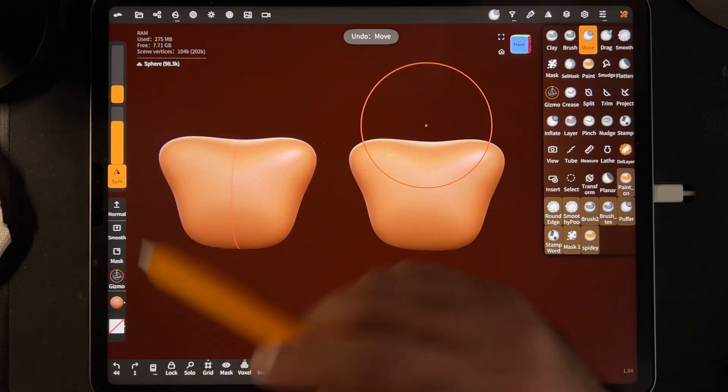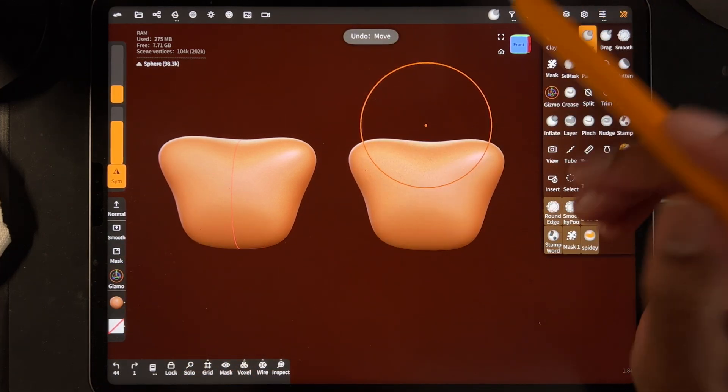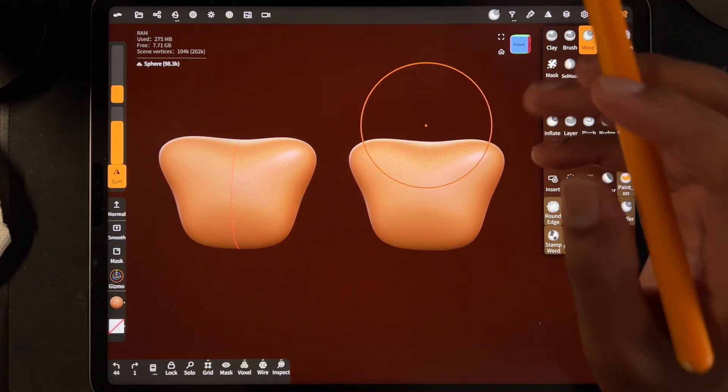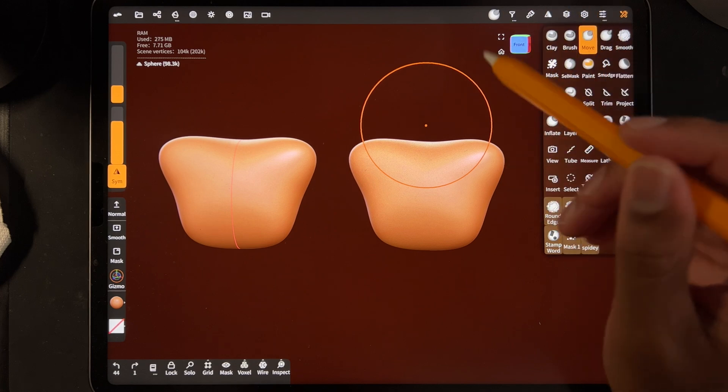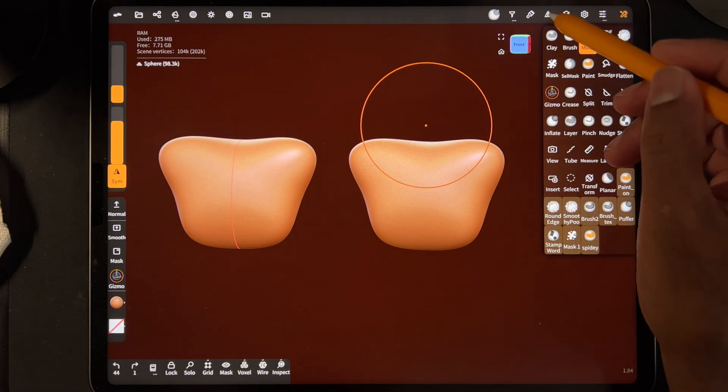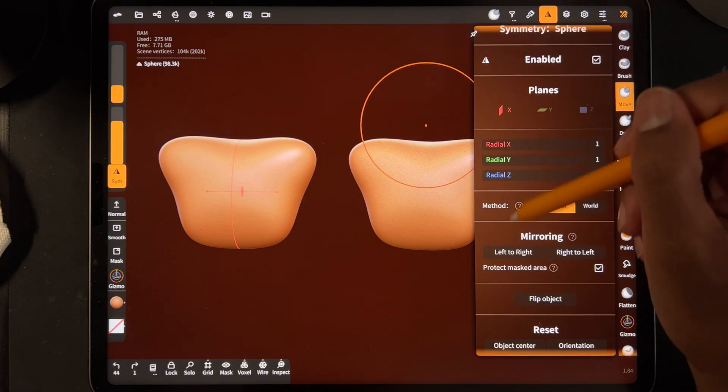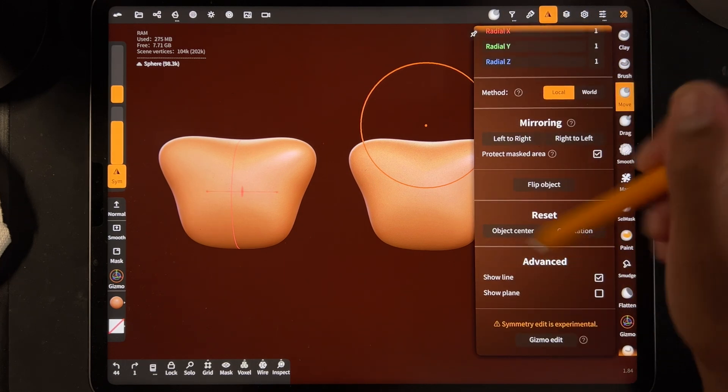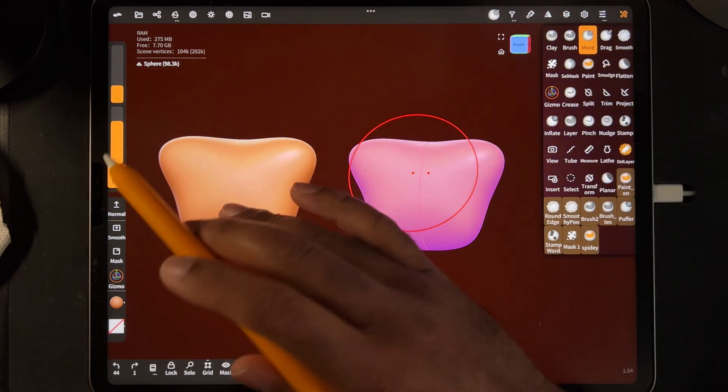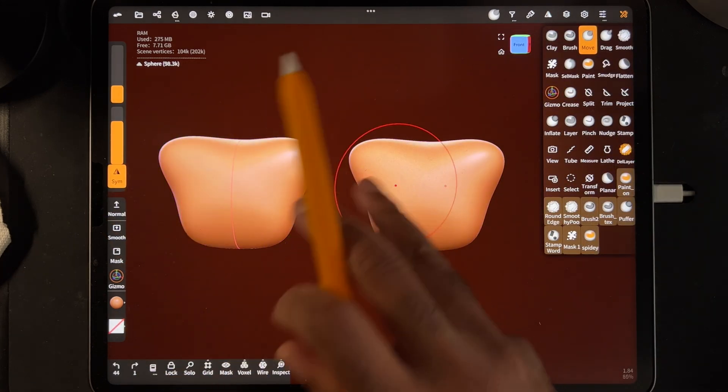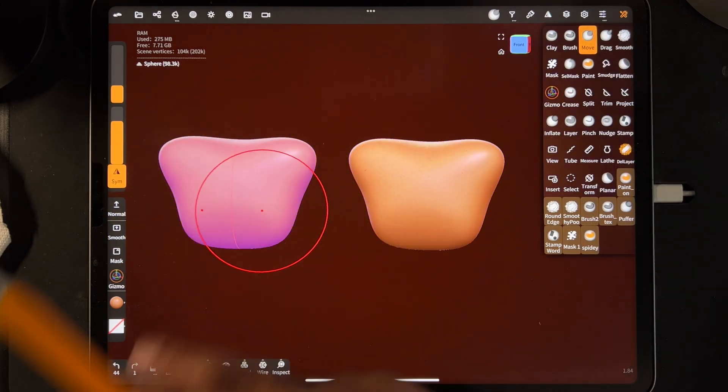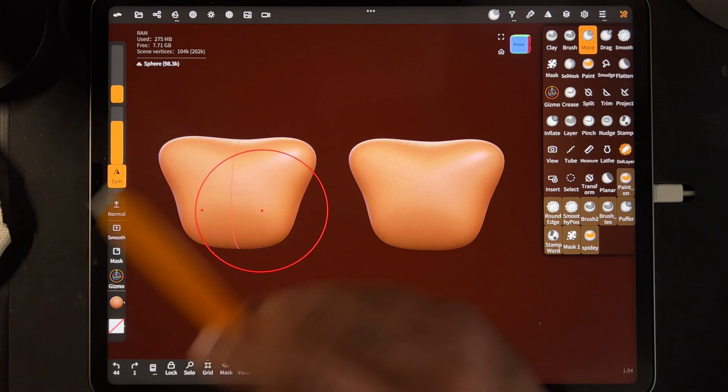So it's kind of confusing, but hopefully that helps a little bit. The big takeaway is just make sure that you have show line on, and then you can kind of see where your symmetry line is. So you can see what you're doing.